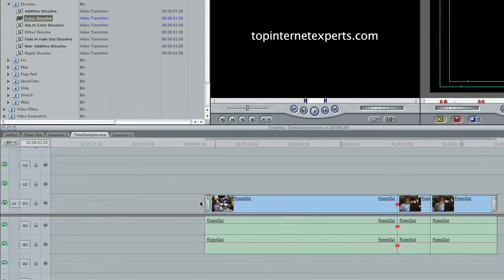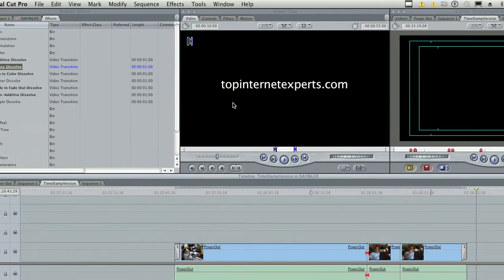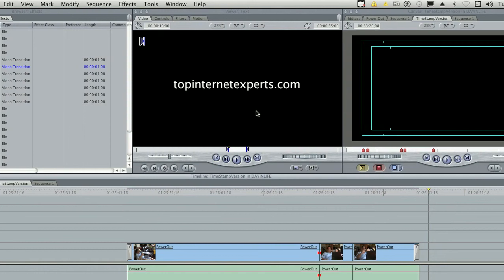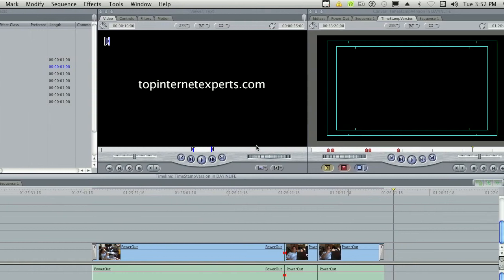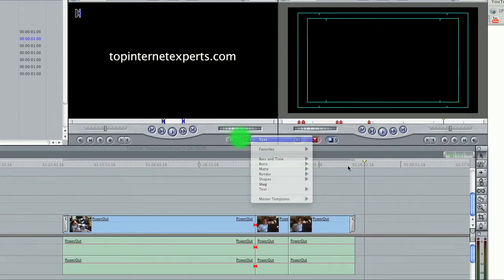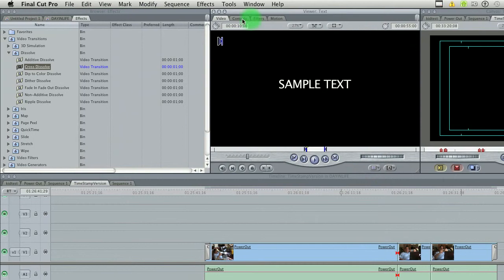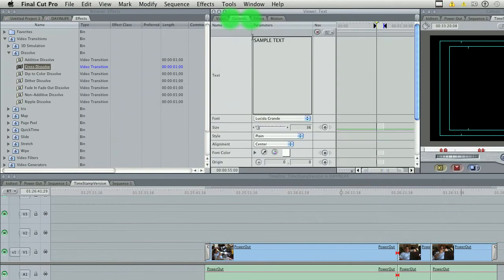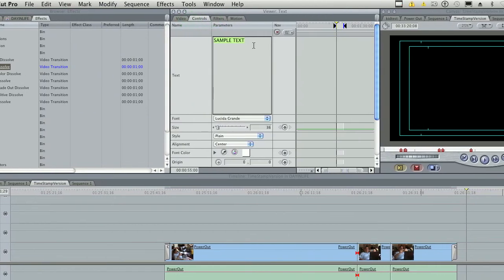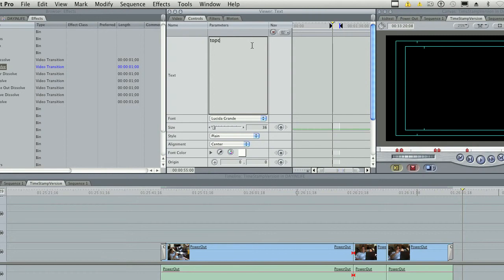I'm going to show you how to do titles in Final Cut. In the preview box, click the A and click text. Under controls you can change the title.